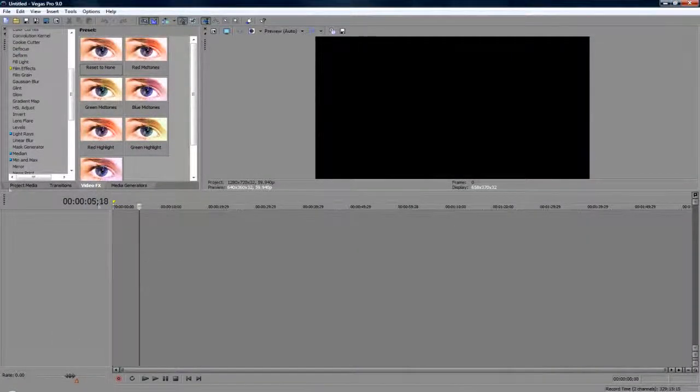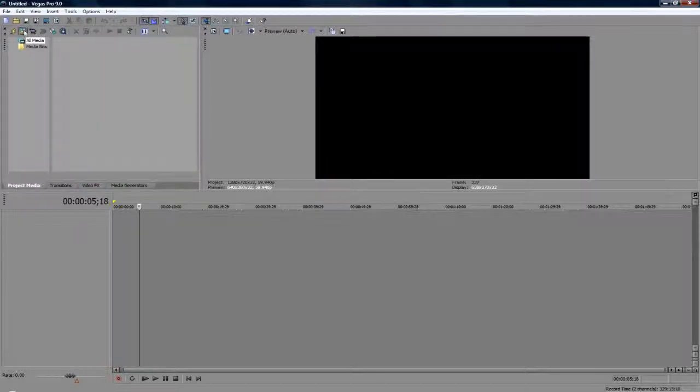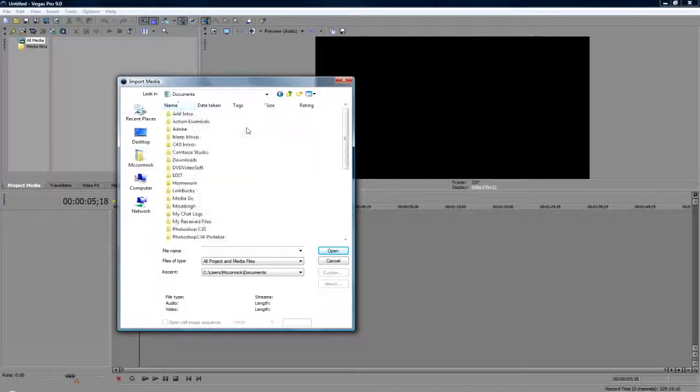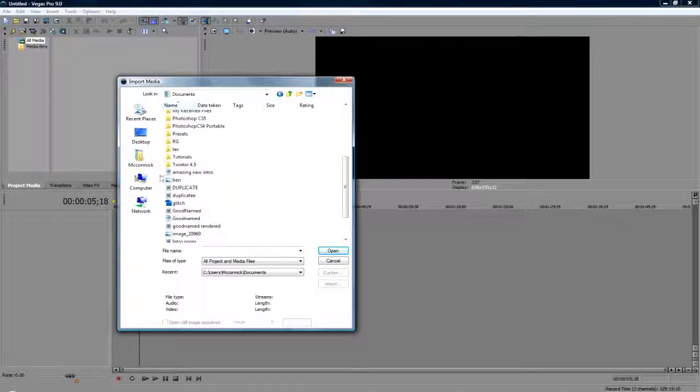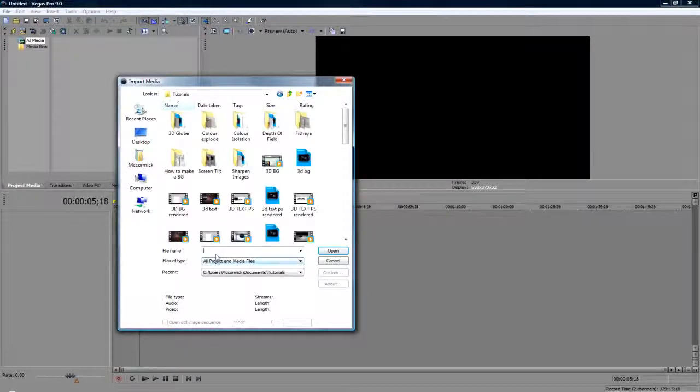Then go into Sony Vegas and import one of your videos.